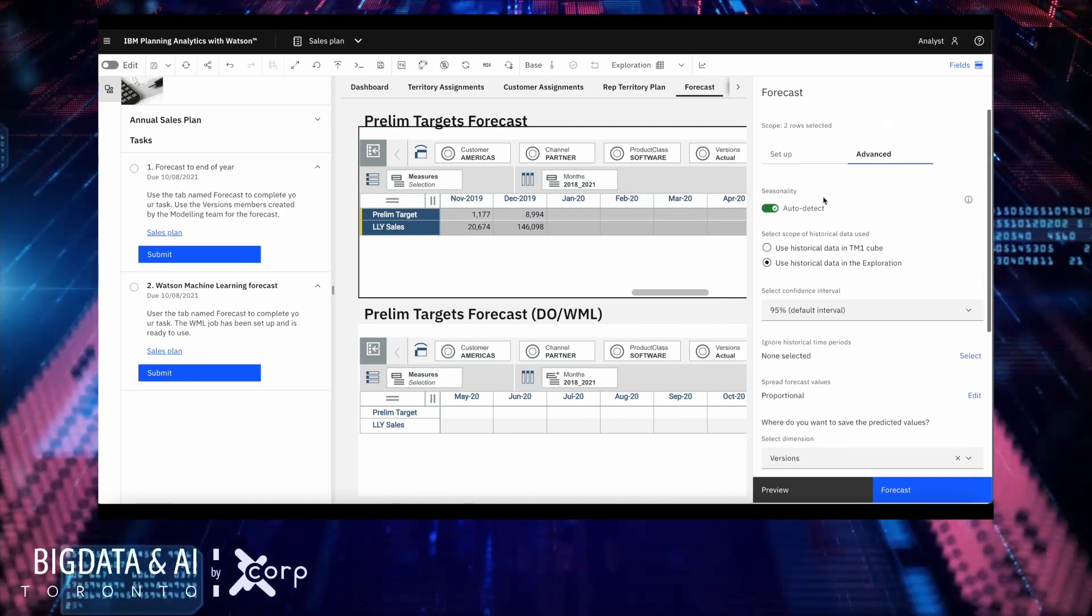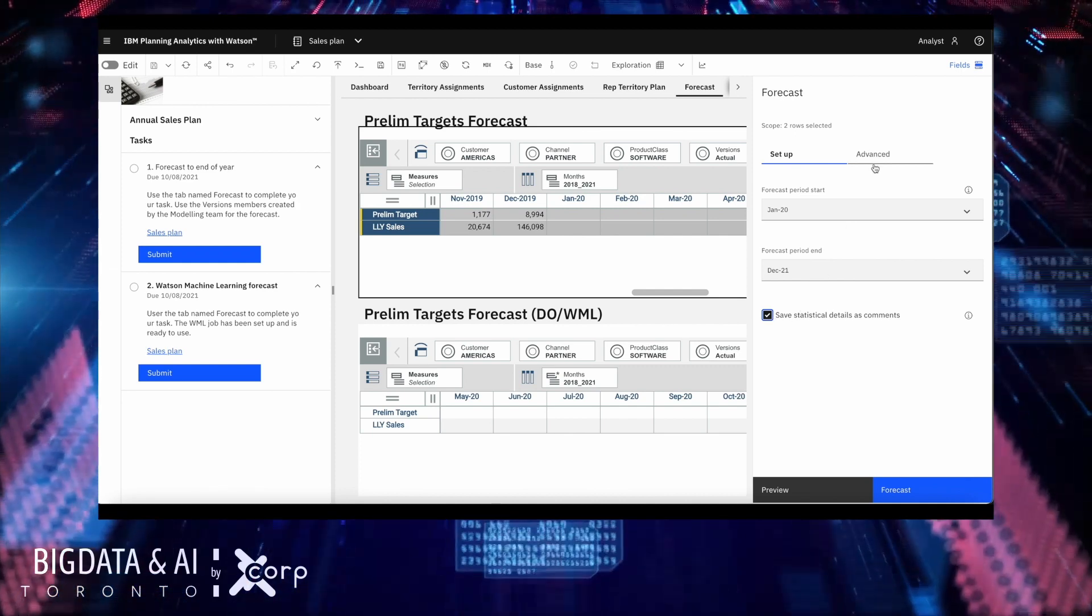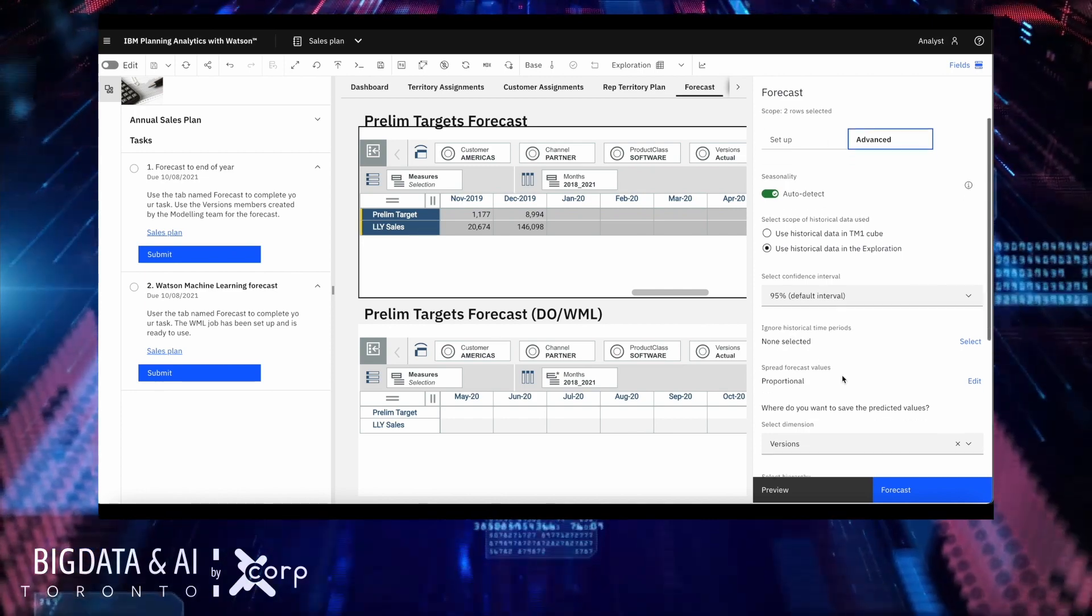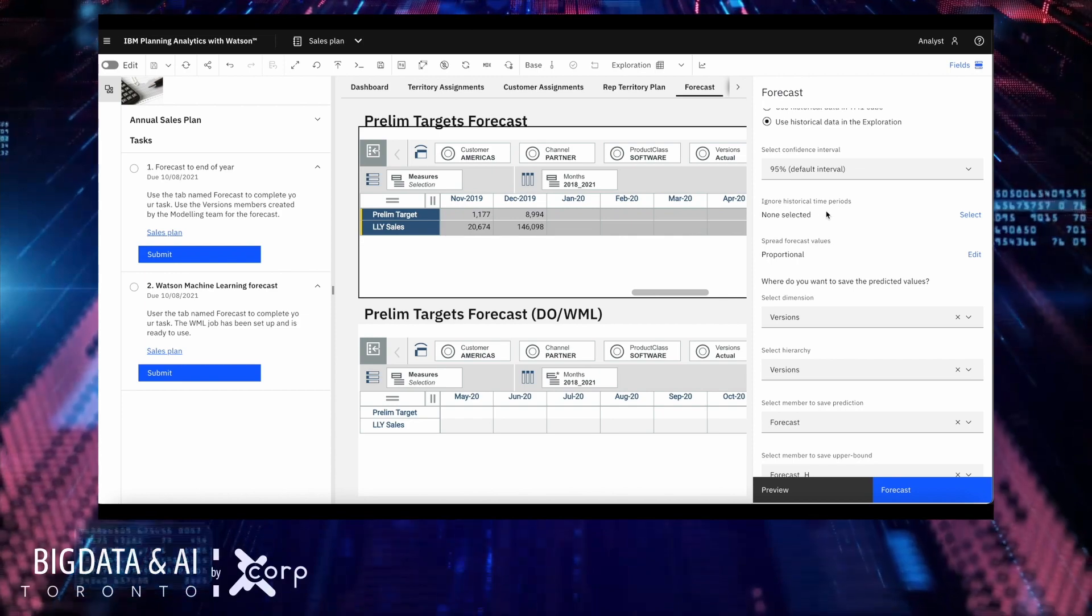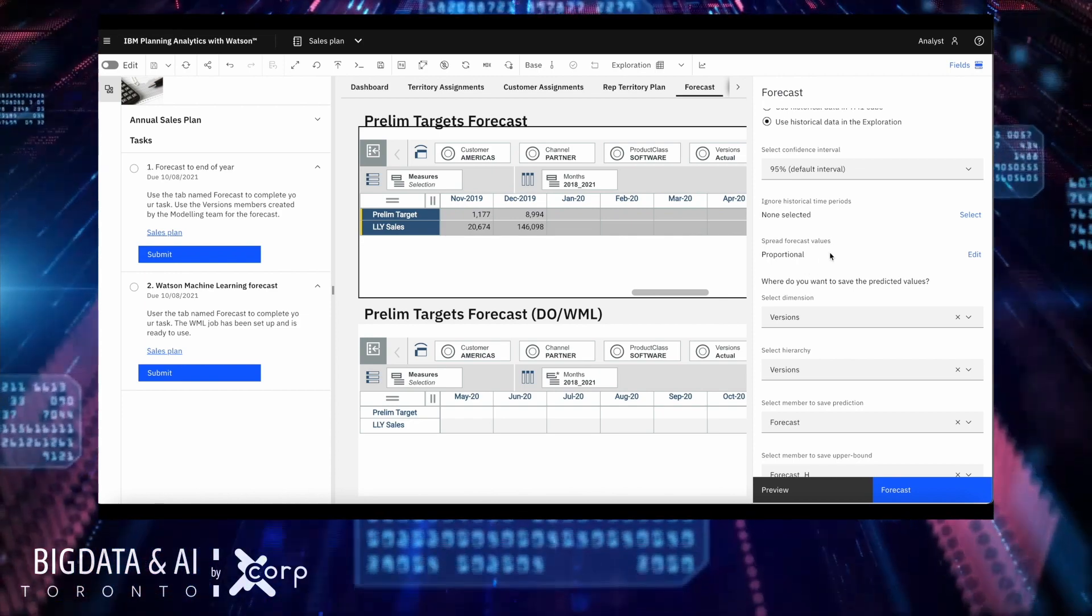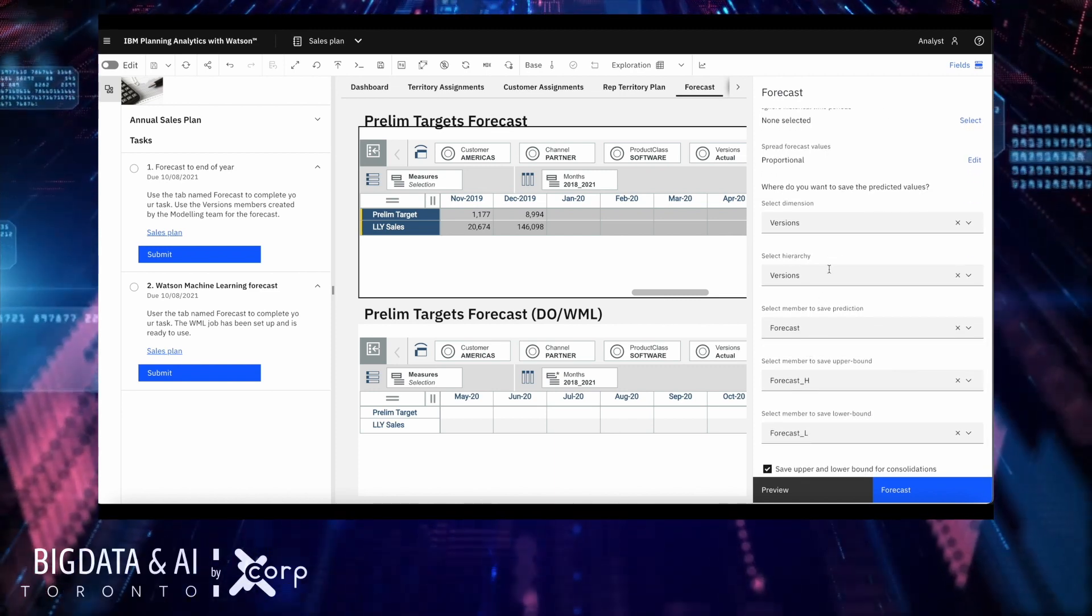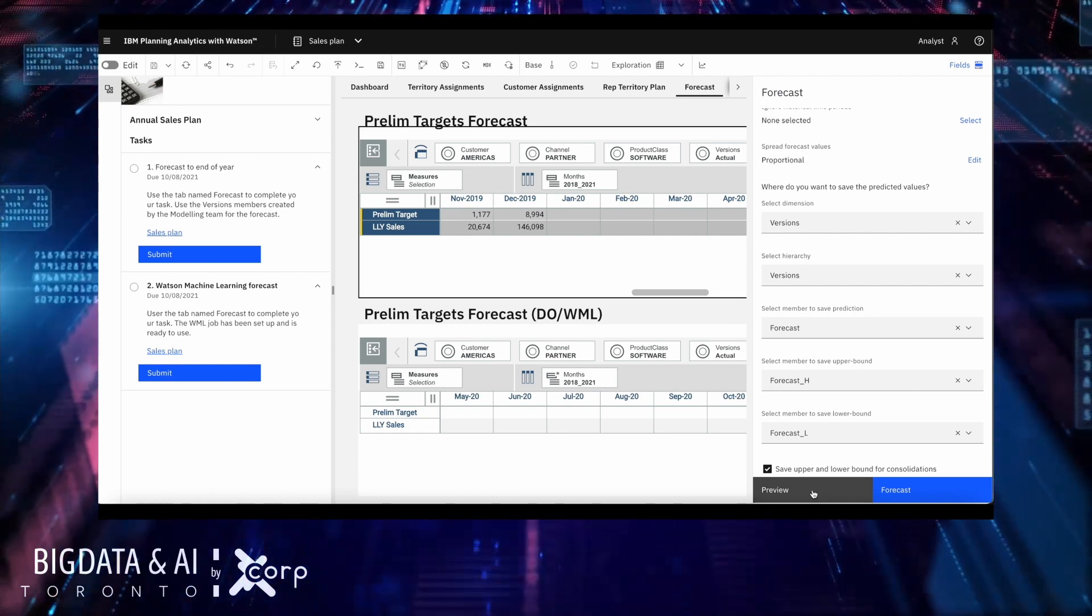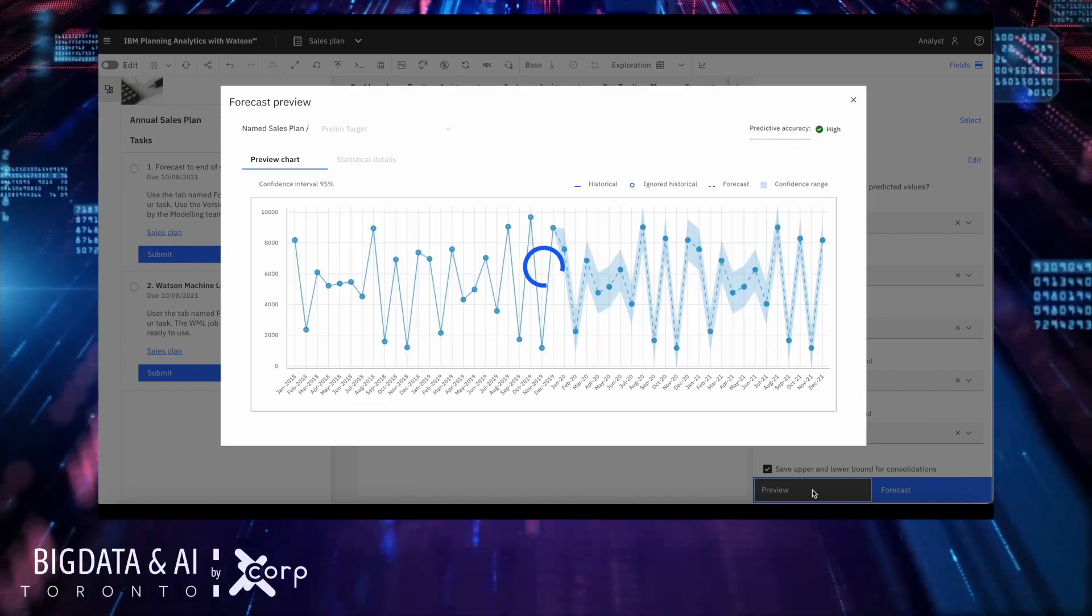It is very common not to write the forecasted data into the actuals. So what we need to do is to pick the version dimension and select the specific slices. Another thing I can do is save some of the details of this forecast into comments in the TM1 database. Before running the forecast, as you can see, the forecast is a feature that is rich on options to control how you're going to spread your data, if you want to ignore any sort of time slot, or if you want to save data on consolidations.